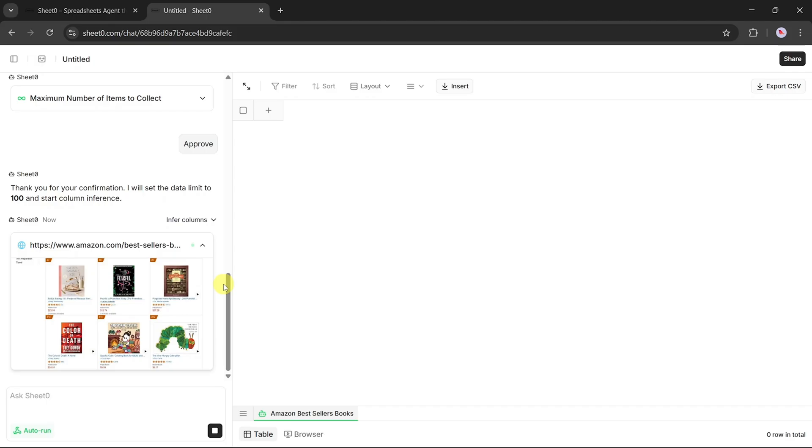It's fascinating to see because you're not left wondering how the data is being collected. You can literally follow along as the process unfolds, click-by-click, page-by-page.